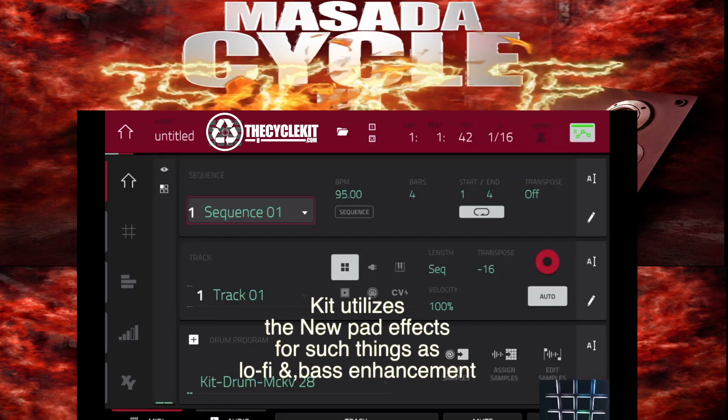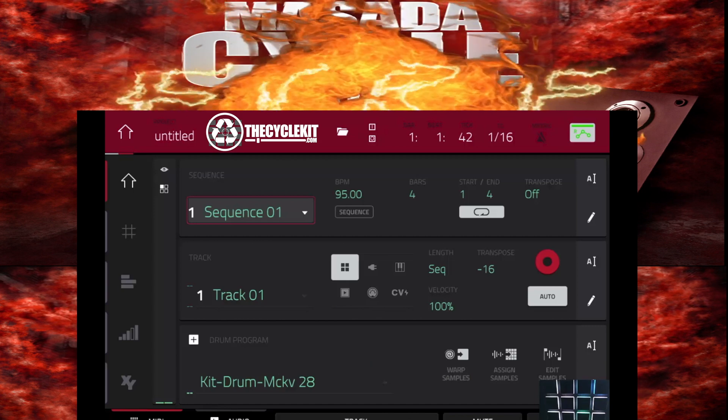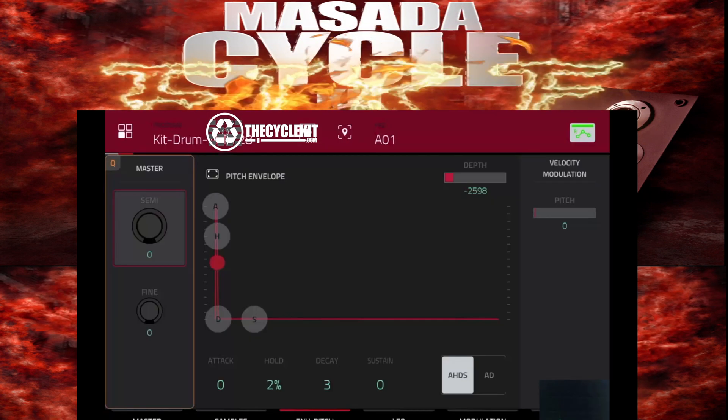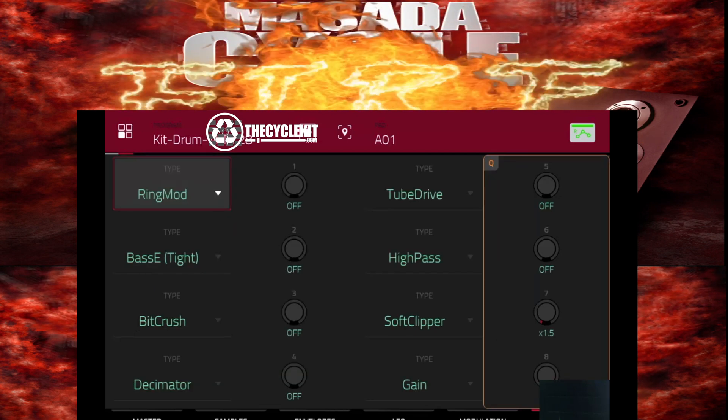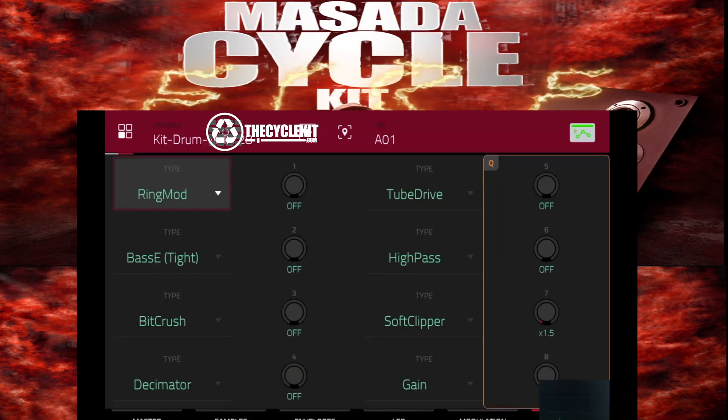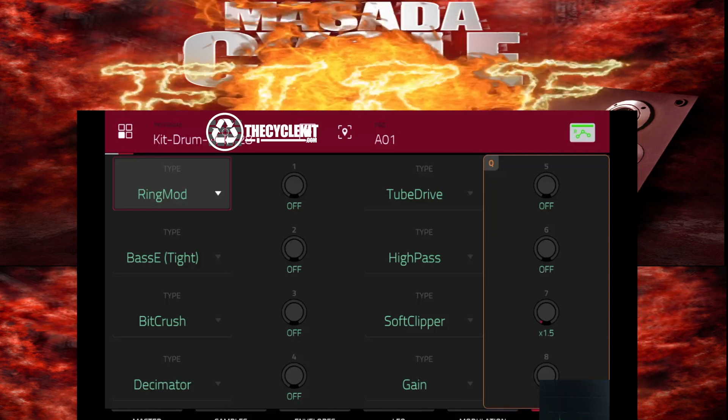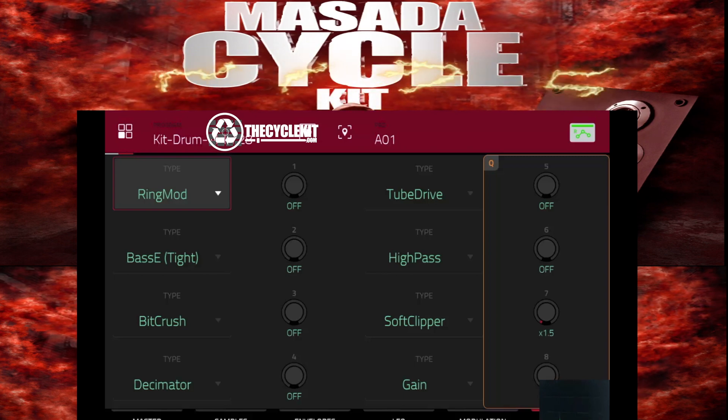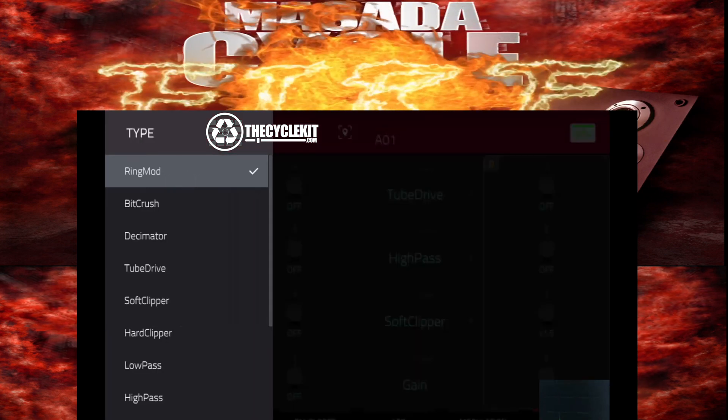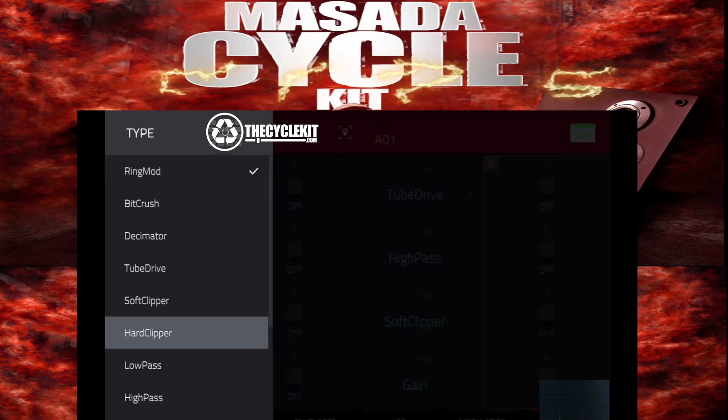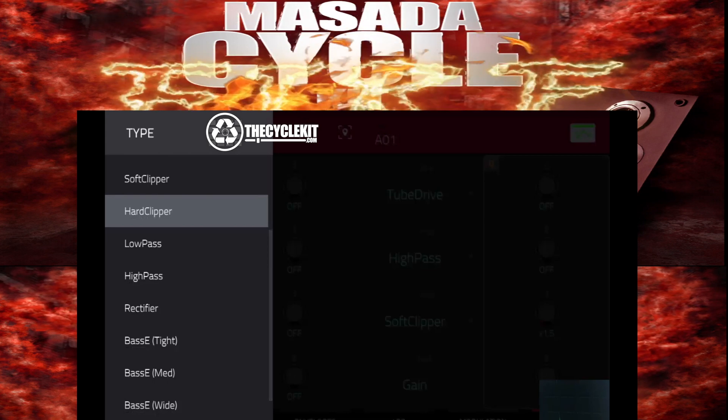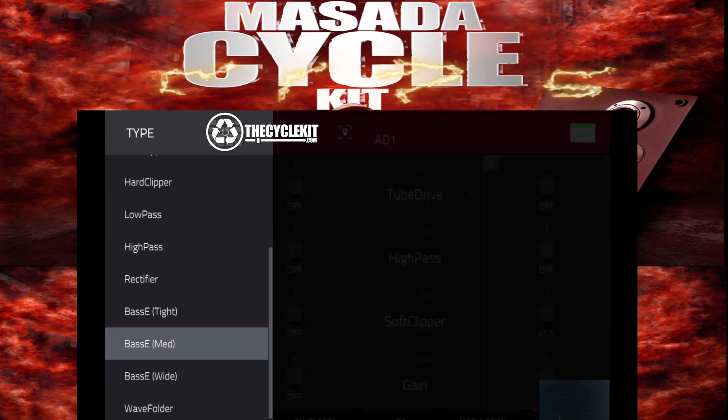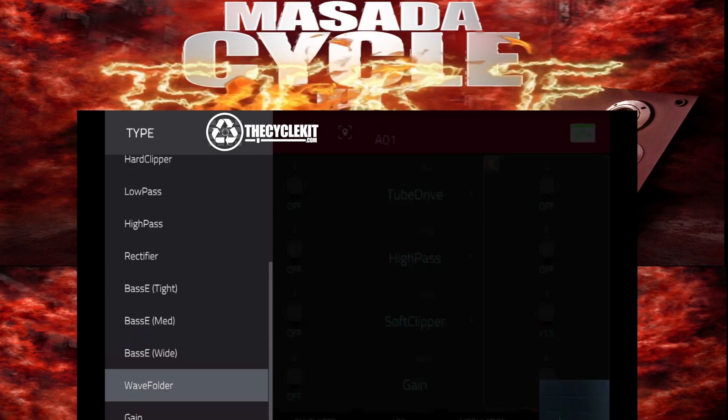I want to talk about another feature included in 2.10. So, we go here to Menu. We go to Program Edit. We go to the Effects tab. Press that twice. Now, these are the new pad effects. So, what these do now, these essentially allow you to customize the sound to your liking. We have various effects in here. So, we have Ring Mod, Bit Crush, Disseminator, Tube, Soft Clipper, Hard Clipper, Low Pass, High Pass, a Rectifier, and Bass E, Tight, Medium and Wide, and Away Folder and Gain.